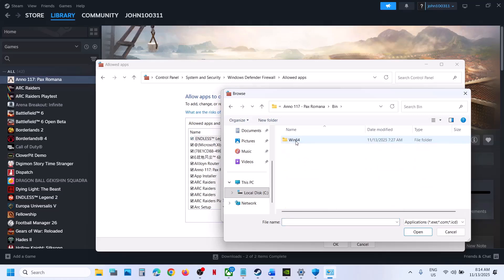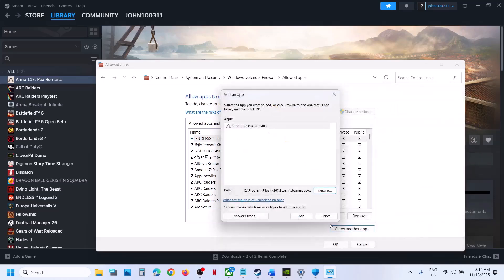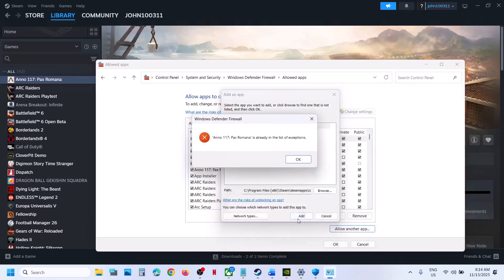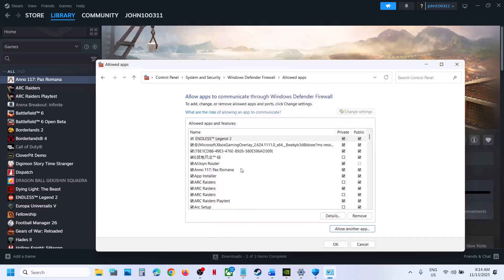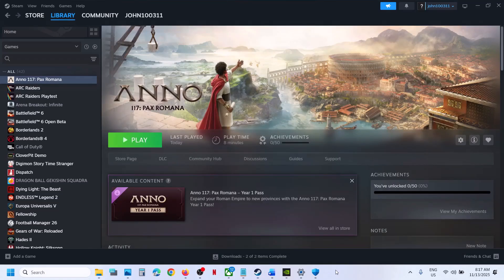Then bin folder, win64, select the game exe file, click on Open, and then click on Add. In my case, the game is already added. Once the game is added over here, now you can launch the game.